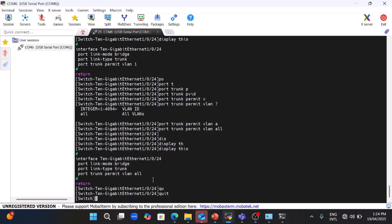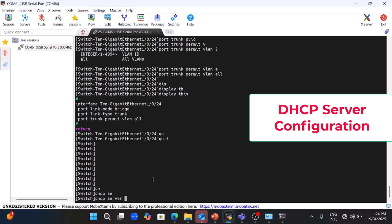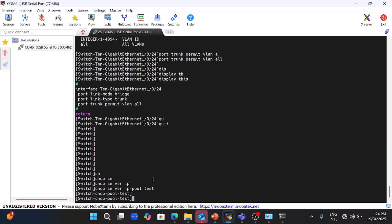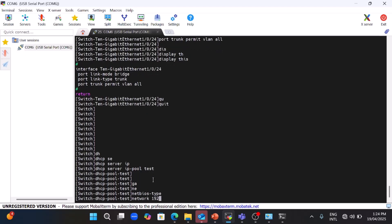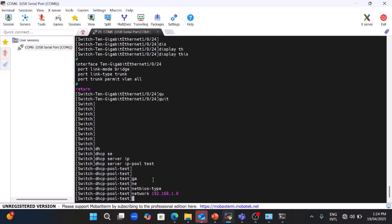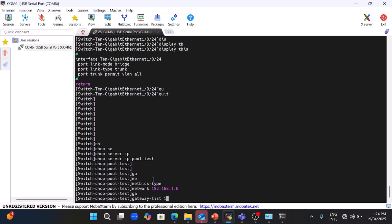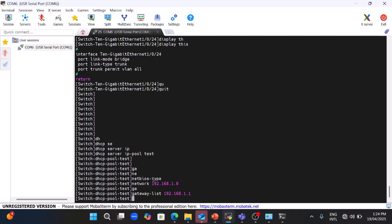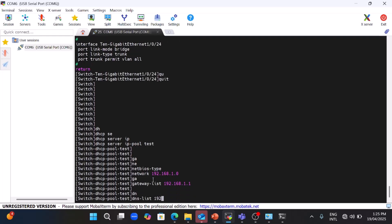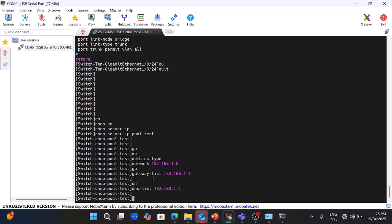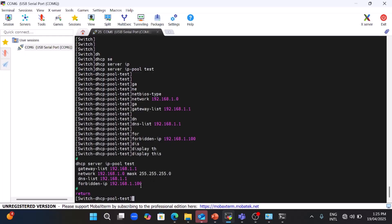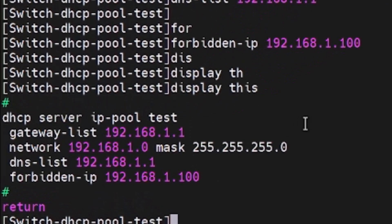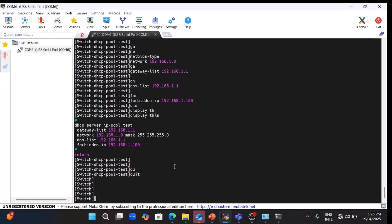Next I will show you DHCP server configuration on H3C switch. Go to 'dhcp server ip pool' and give the pool a name. Under the pool, configure the network: subnet 192.168.1.0 with subnet mask /24 by default. Next configure the gateway for the DHCP server: 192.168.1.1. Then configure the DNS list. You can also exclude certain IPs — for example, if you have a printer or other static device in your environment. This completes the DHCP server configuration.